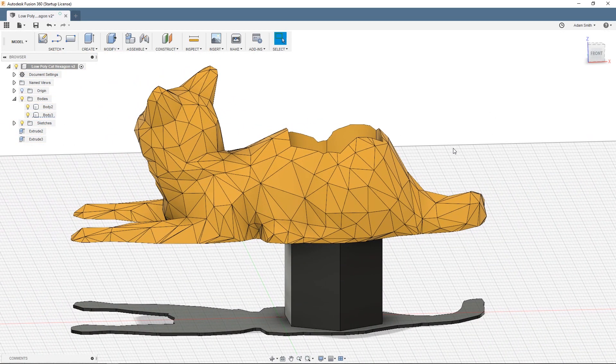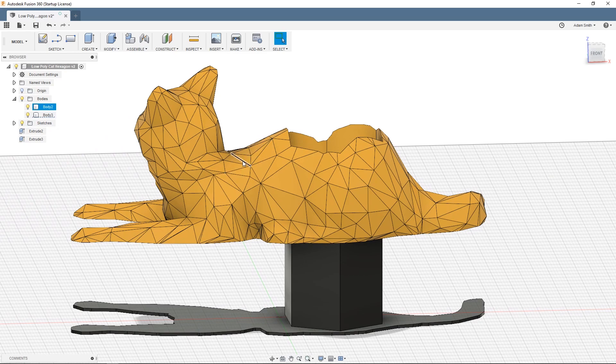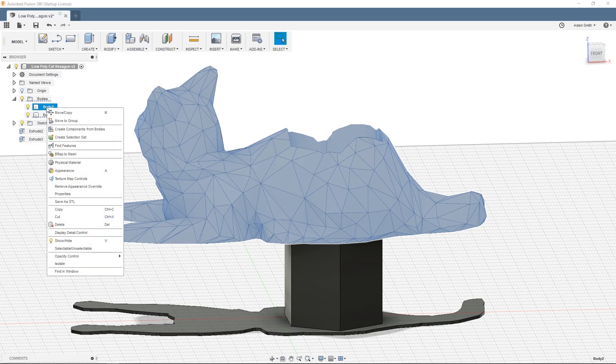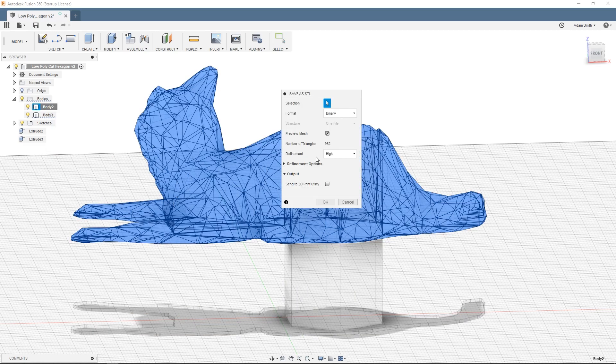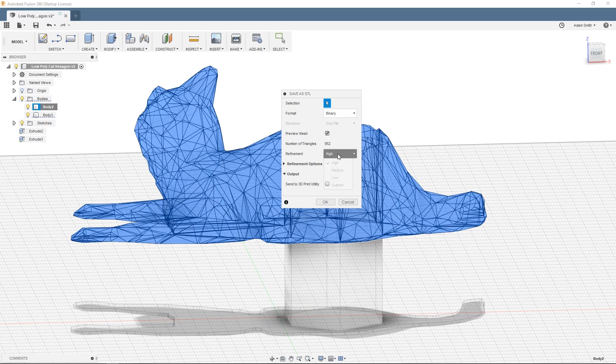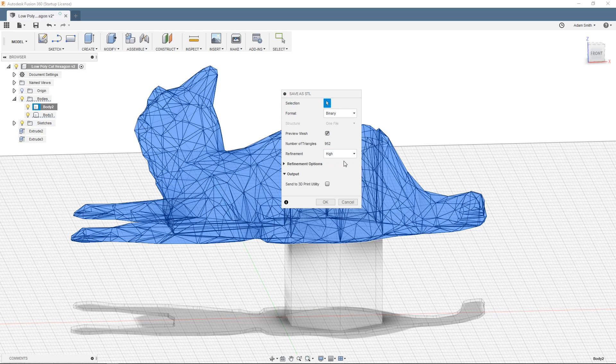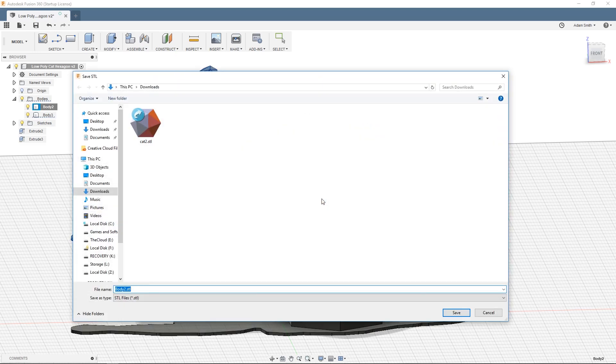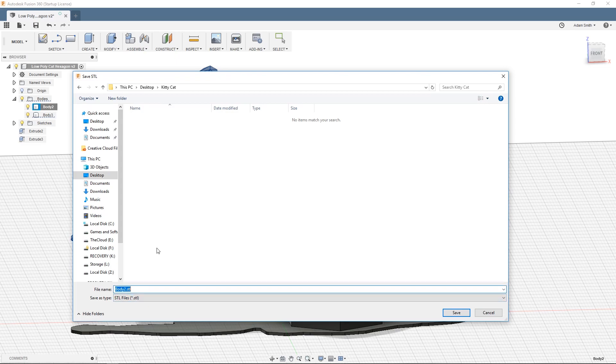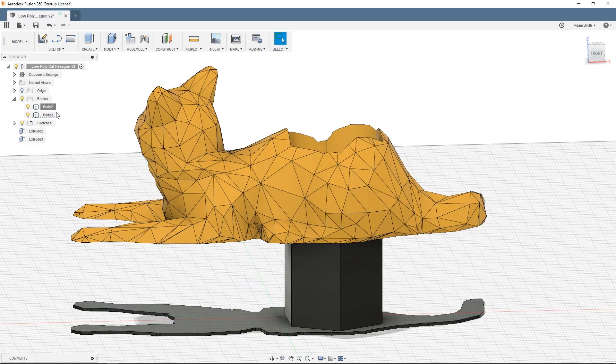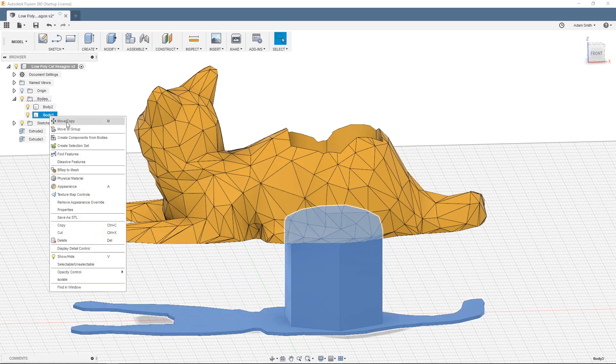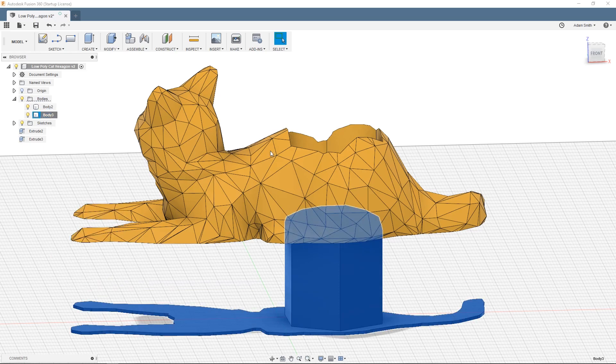The final step is to export the file as an STL so that you can print it. To do that just over on the left here right click on your body and then click save as STL. A little box will pop up and prompt you to choose your settings. You can preview the mesh if you want and you can choose how dense you want the triangular mesh or the STL to be. I usually just use high. And then click OK. It'll prompt you to choose a location to save your STL. I'm going to name mine kitty cat top. And then I'm going to select the other one and go through the same process.